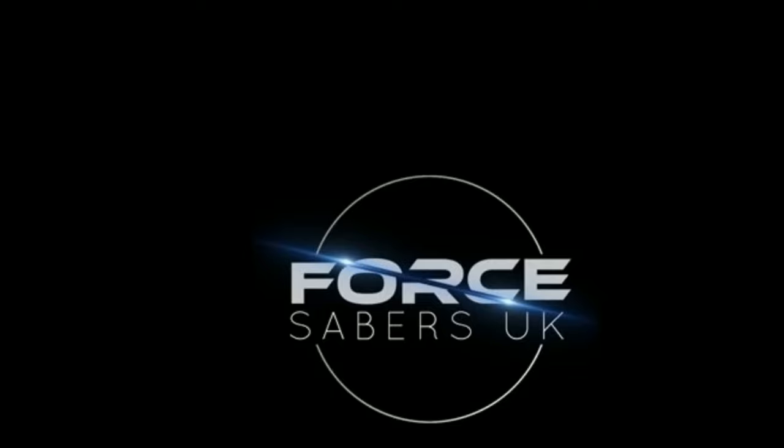Now if you are here, it's because you've got your Xenopixel lightsaber and you might be wanting to add your own sound profile or sound fonts, or you may want to make some adjustments to the settings on your lightsaber, possibly the gesture controls or other aspects. That's what this video is going to go over today.